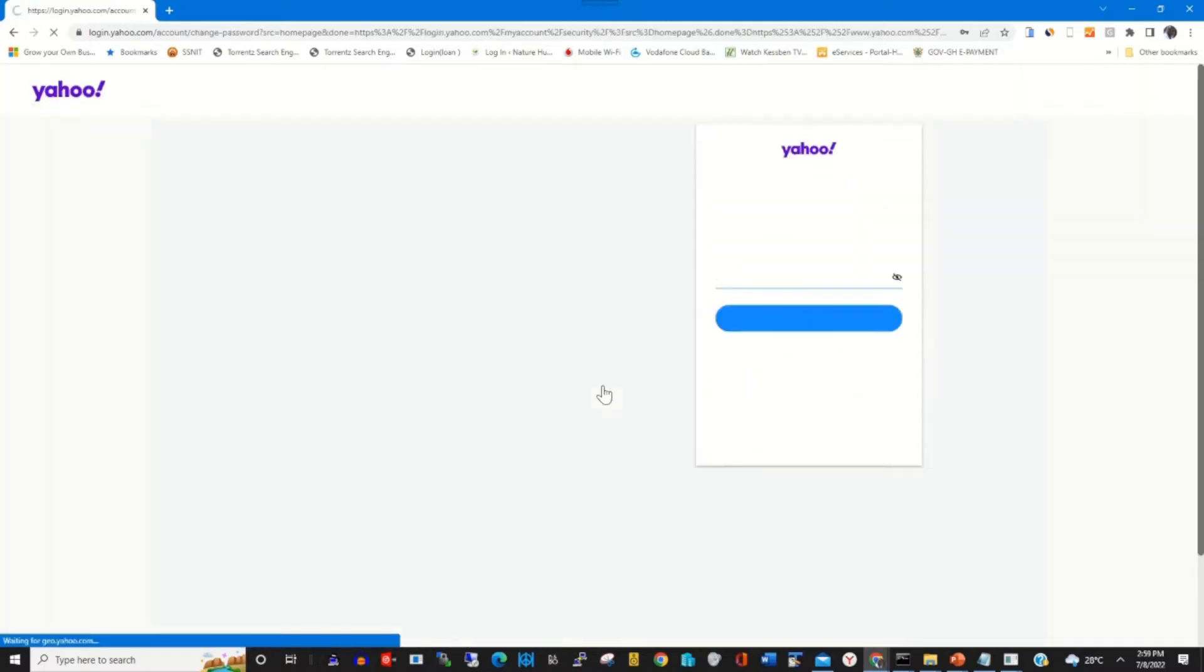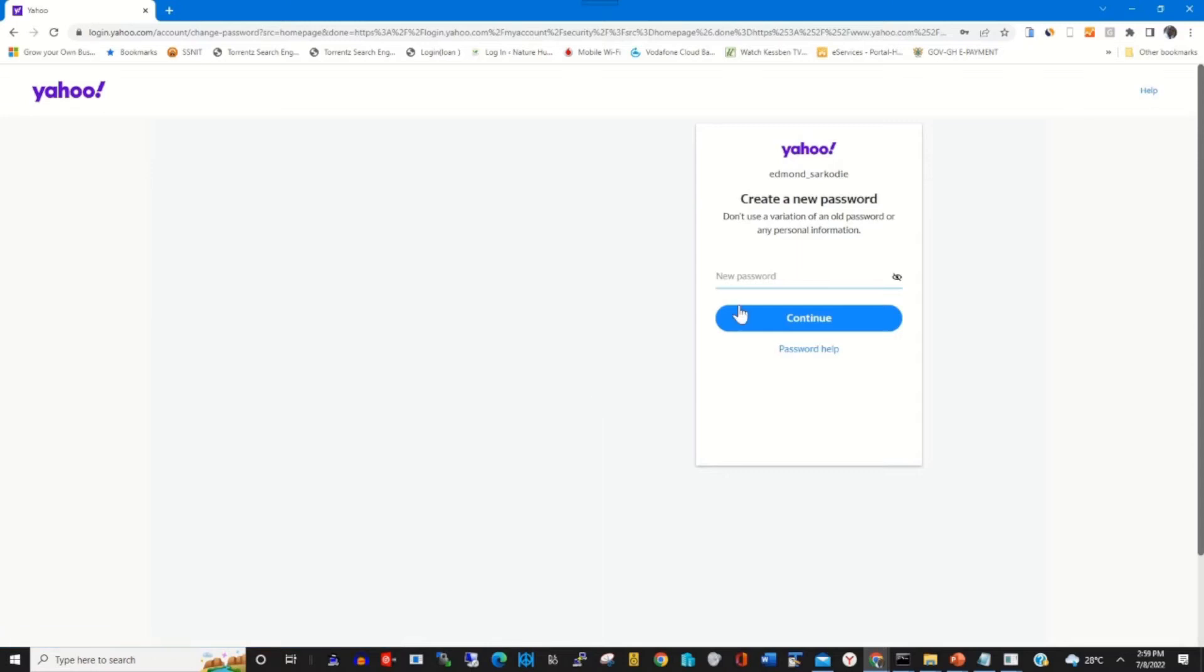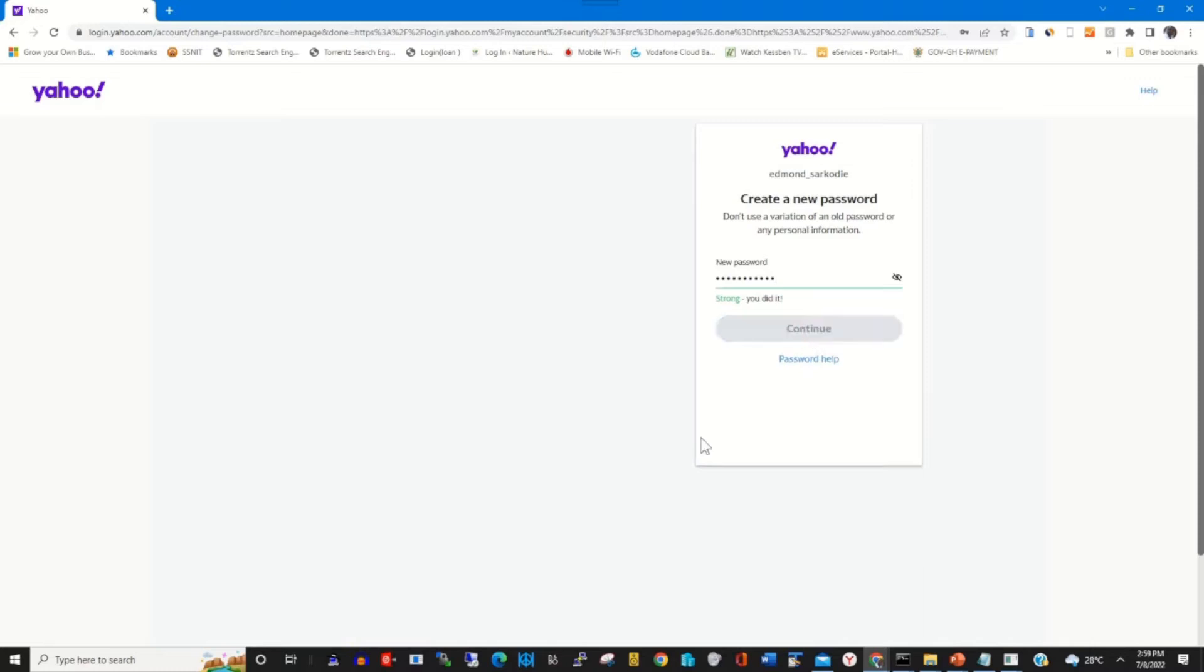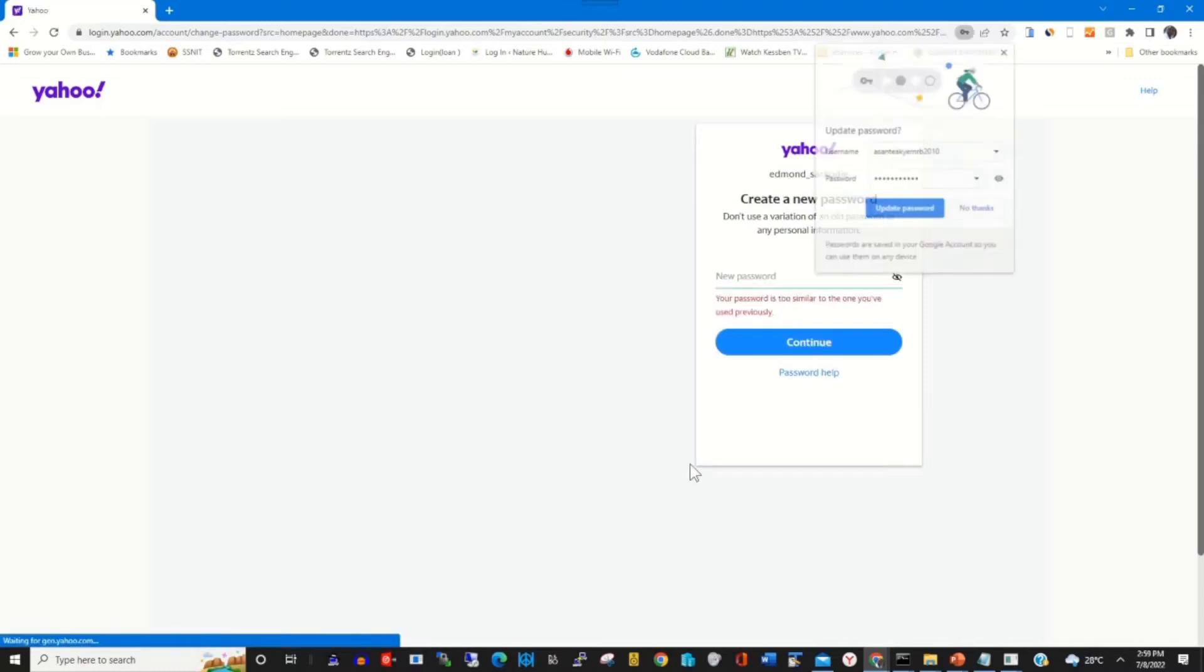Then I click on Change Password. This will prompt me to change my current password to a new one. I click on Continue.